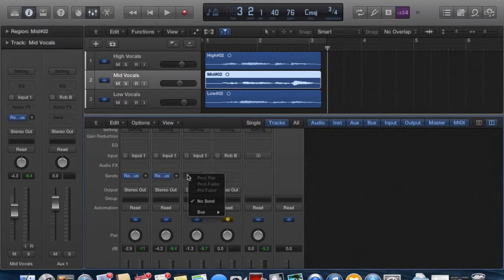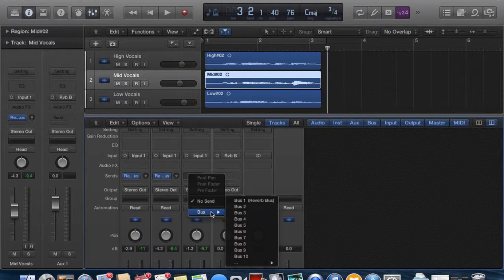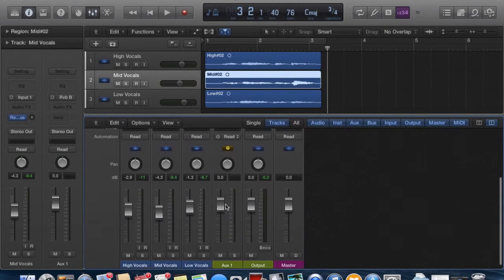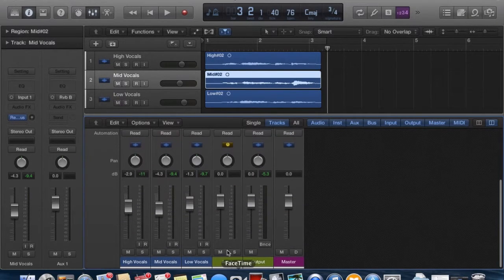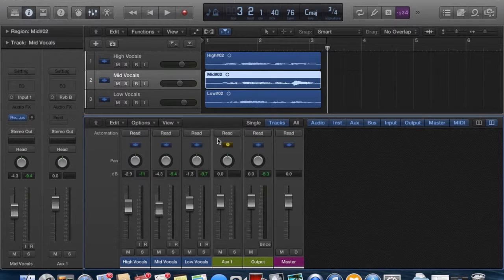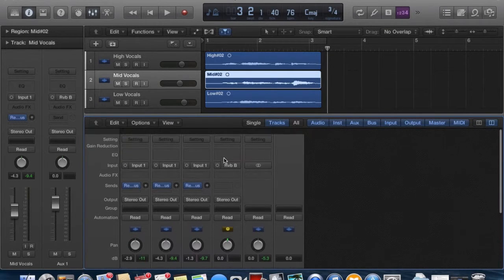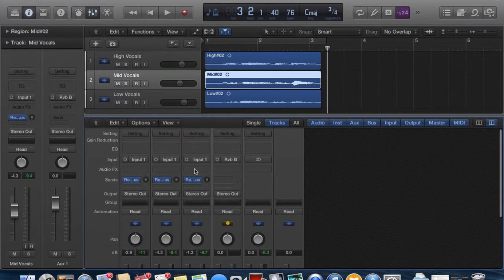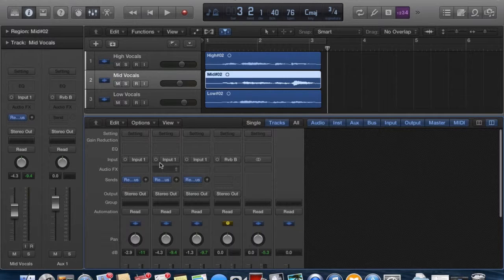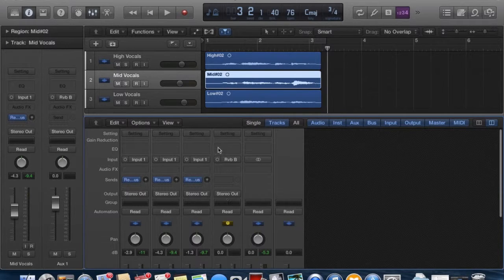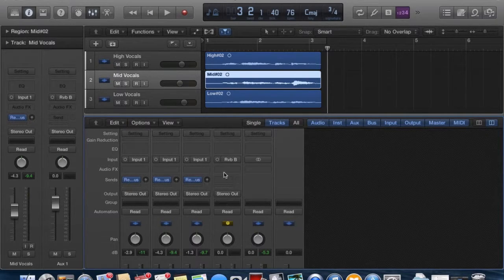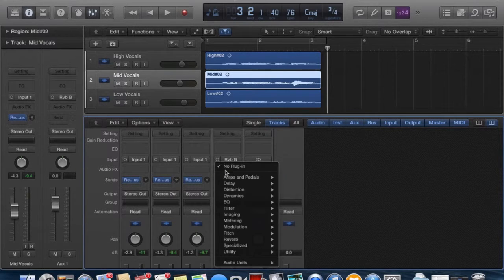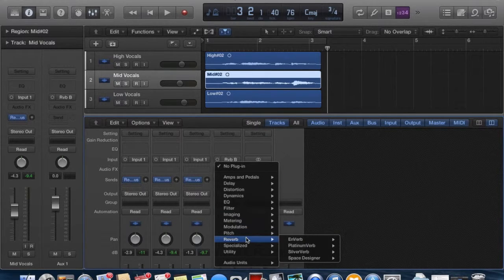And as you notice, as we click the reverb bus, the auxiliary track is automatically created by Logic Pro. And the input is the reverb bus, so everything that's being sent from these signals is coming in to our auxiliary bus track. Now we have to apply the reverb effect onto our track.